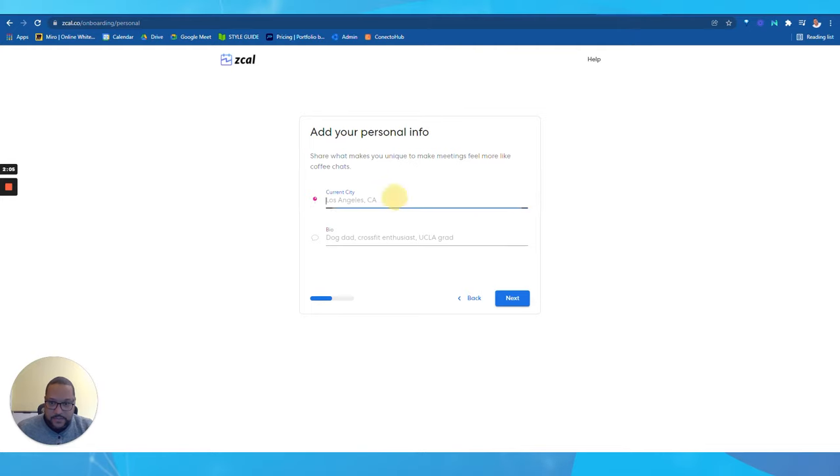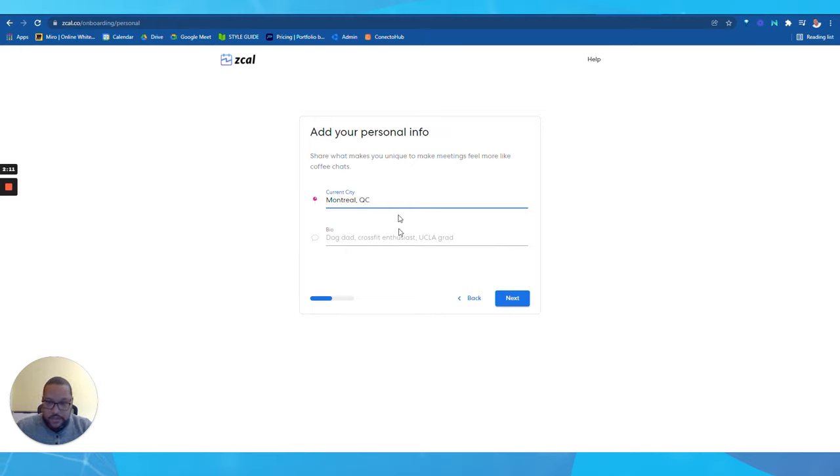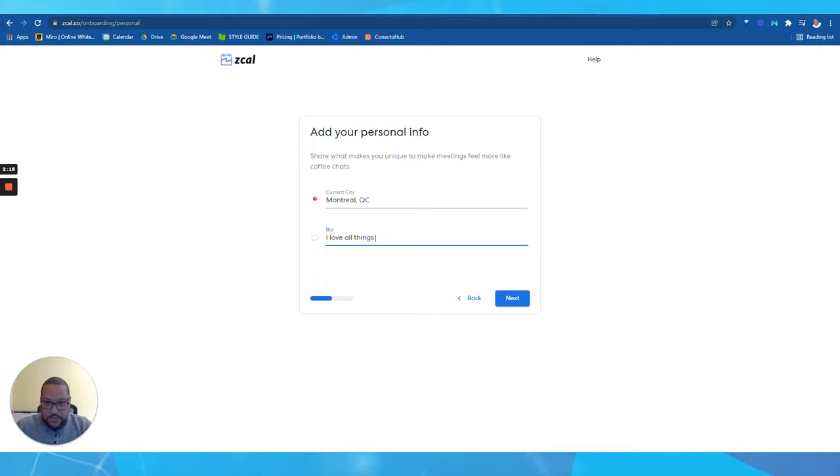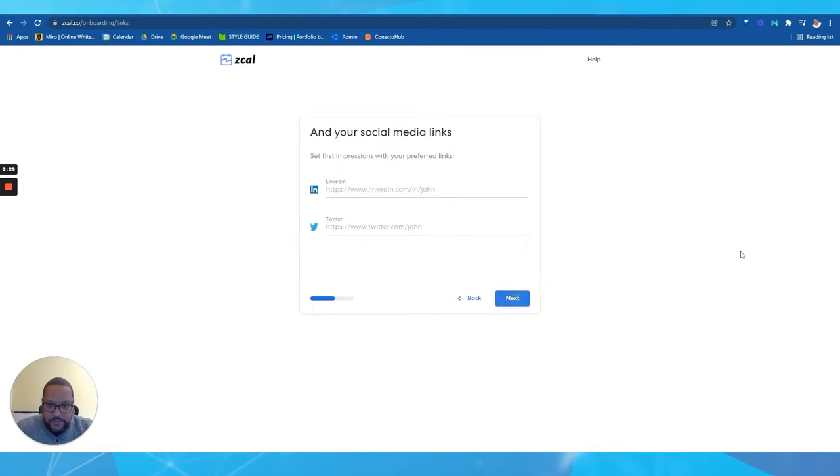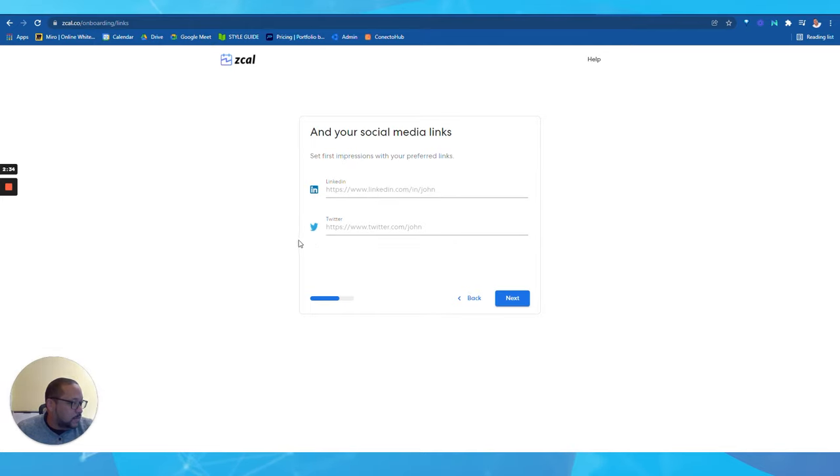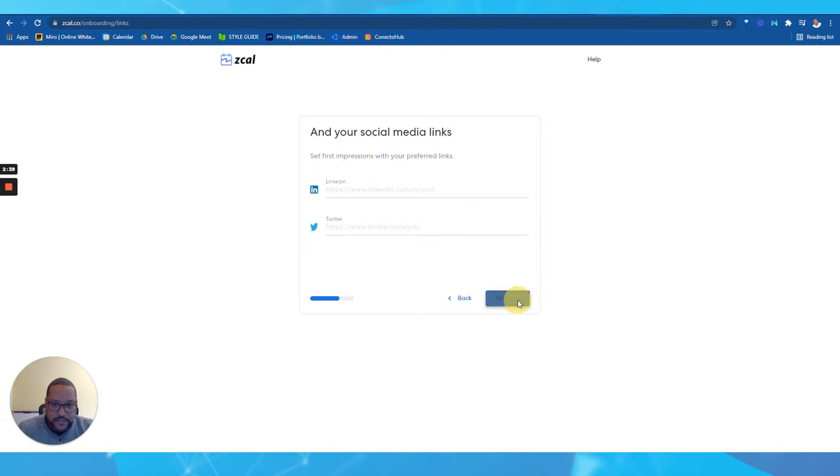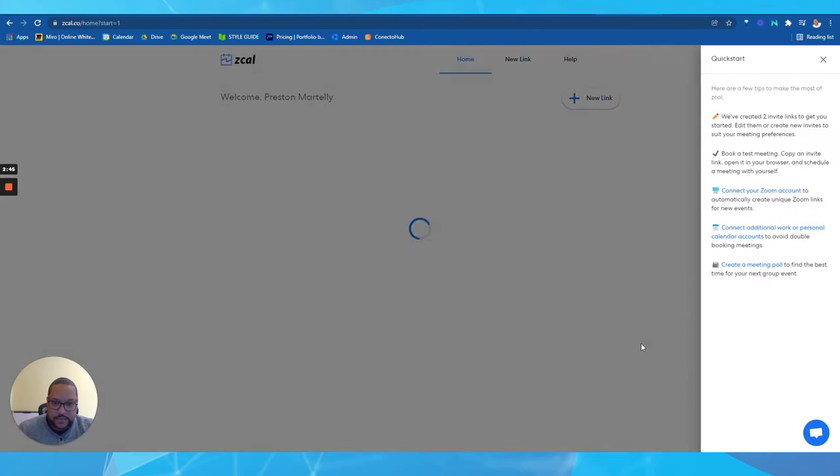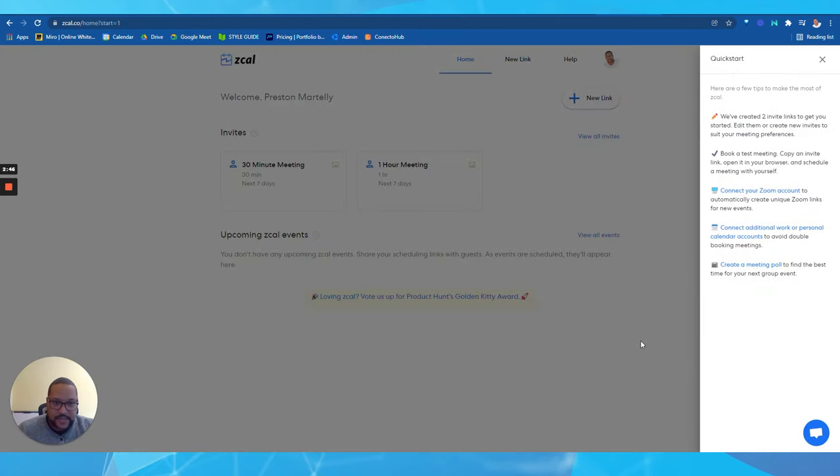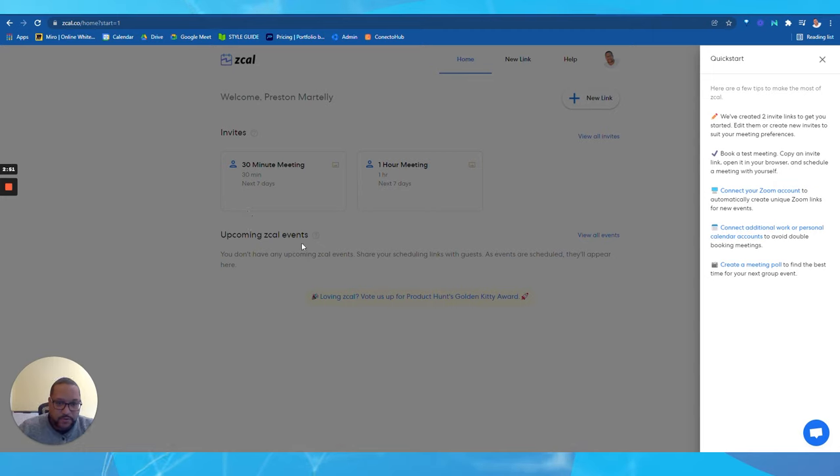I'm gonna go ahead and select Next. I'm currently located Montreal QC. My bio, I love all things digital marketing. Fantastic, and let's move forward. I can put my LinkedIn profile right here, I can also put my Twitter link in here, and then I go ahead Next. I put my availability that I have for it. I can leave the standard ones for now. Typical, I'm all set.